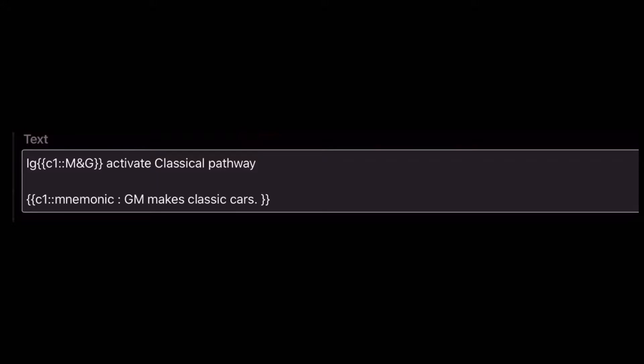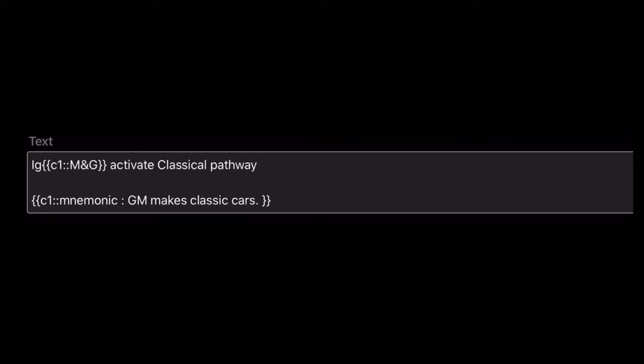Moving to the next mnemonic — shout out to Ranjan sir, an amazing pharmacology faculty at Maro who gave this mnemonic. The question is: what antibodies activate the classical pathway? The answer is IgM and IgG. The mnemonic he gave was 'GM makes classic cars' — 'classic' stands for classical pathway, and GM stands for IgG and IgM. So immunoglobulin M and G activate the classical pathway.